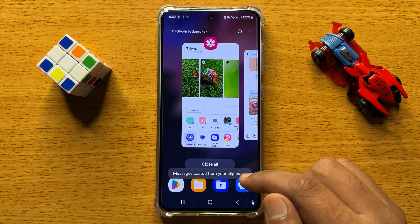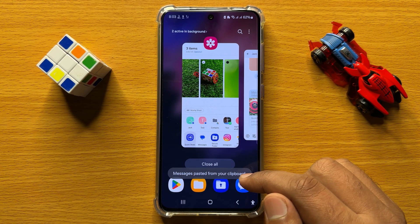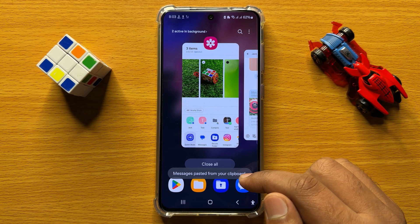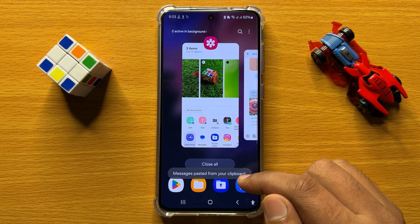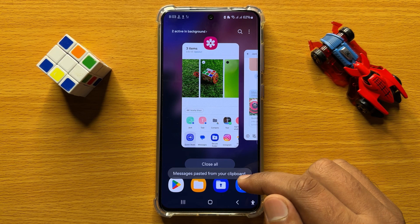So that's how you can share photos or videos to any device using QuickShare QR code or weblink in Samsung Galaxy S24. I hope you liked the video, thanks for watching.